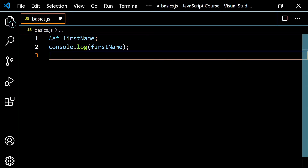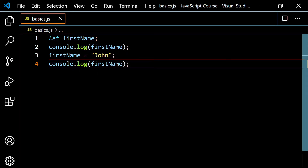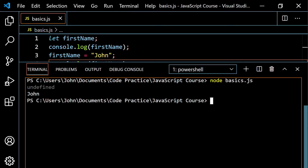Once you've declared the variable up there, you can then assign it a value later. So I can say first name equals John. If I console.log first name twice — once before assignment and once after — on line two the variable was declared but had no value, so JavaScript said it's undefined. Then first name gets assigned a value of John, so the second console.log outputs John. Running this, we get undefined and then John.